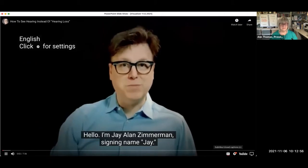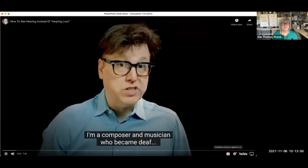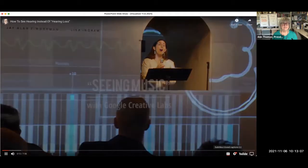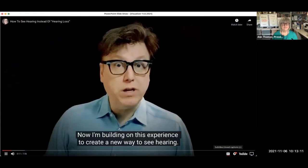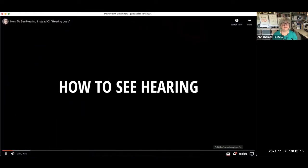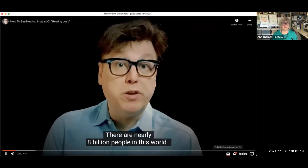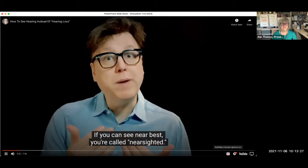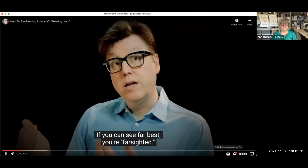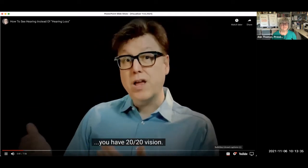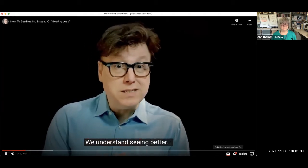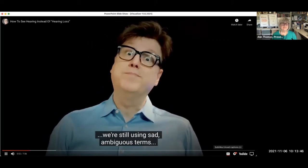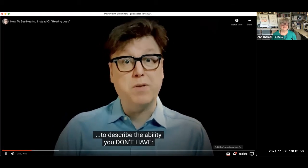Hello, I'm Jay Allen Zimmerman — signing name Jay. I'm a composer and musician who became deaf, which inspired me to try to create new ways to see sound. Now I'm building on this experience to create a new way to see hearing. There are nearly 8 billion people in this world with 16 billion ears, and virtually nobody understands their hearing. But we all understand vision — if you can see near best, you're nearsighted; if you see far best, you're farsighted; 20/20 vision means you see at 20 feet what the average person sees at 20 feet. We understand seeing better because we use clear, factual terms to describe the ability you have.